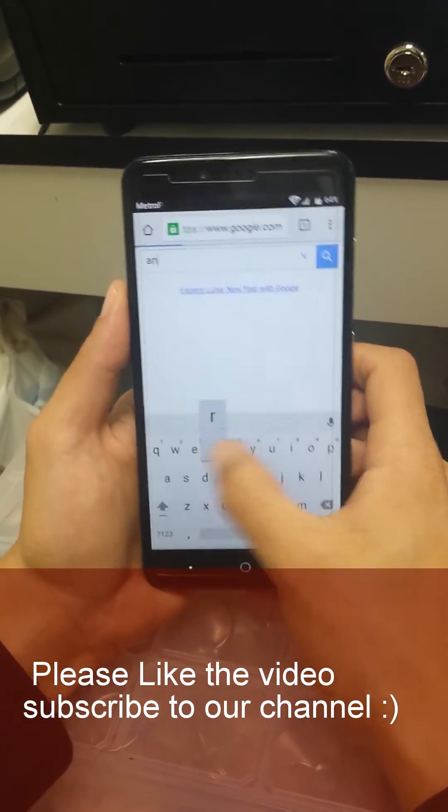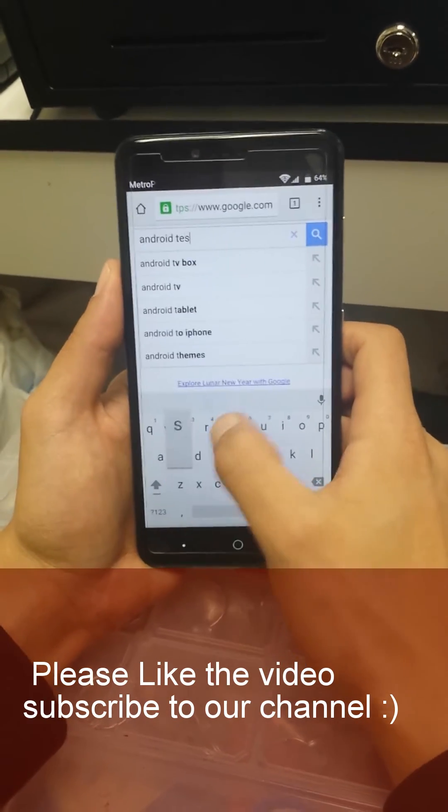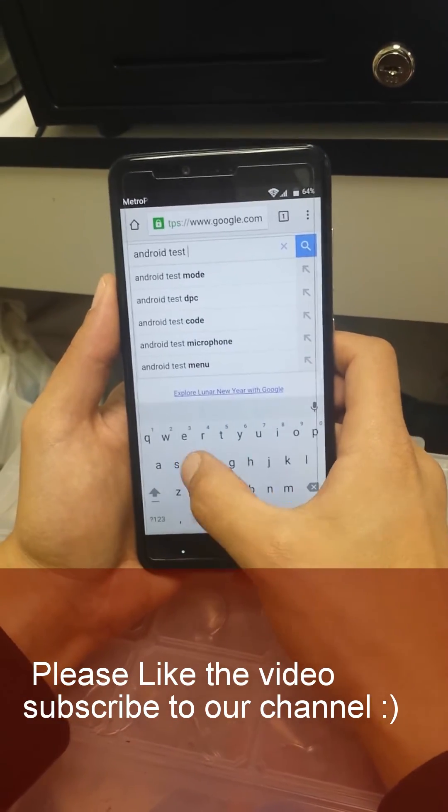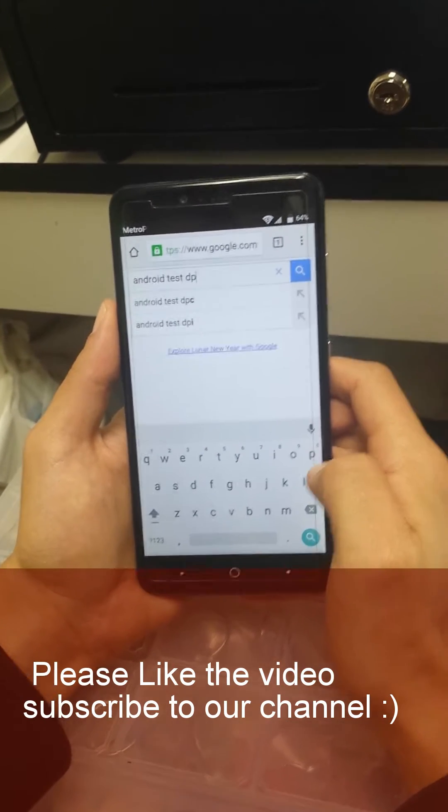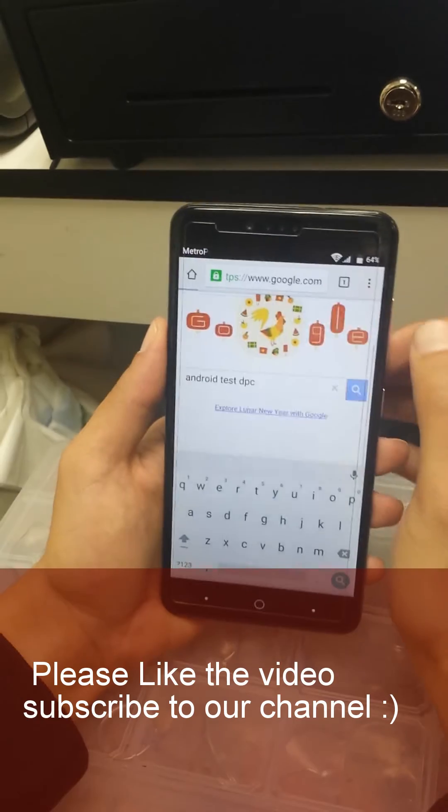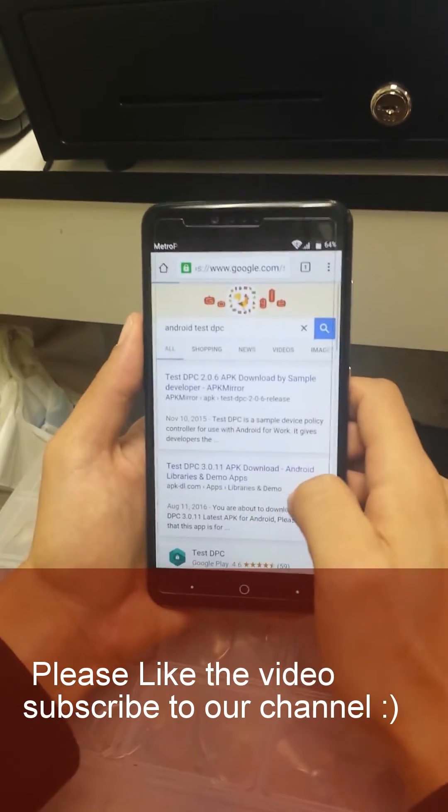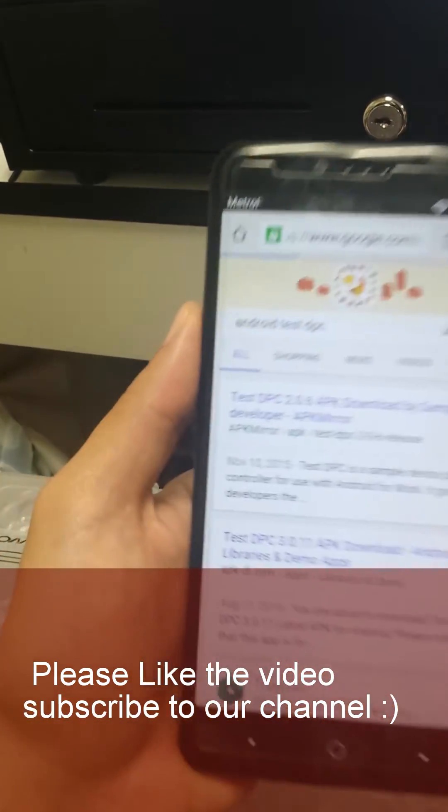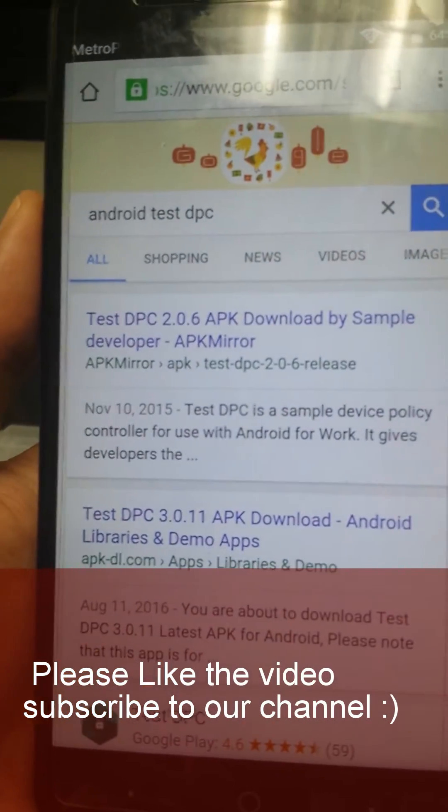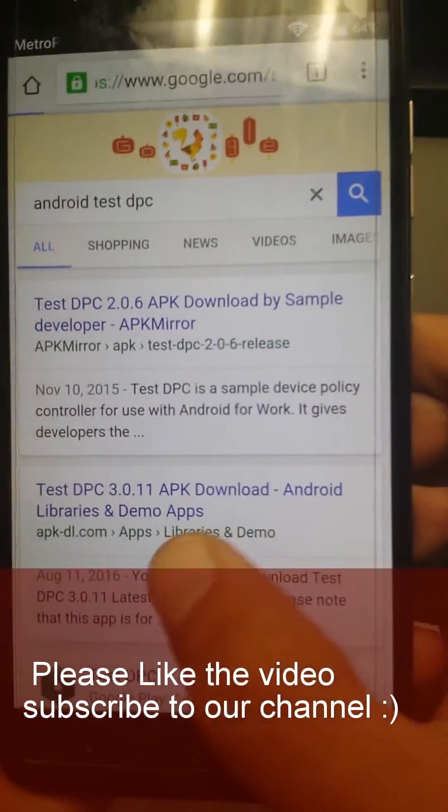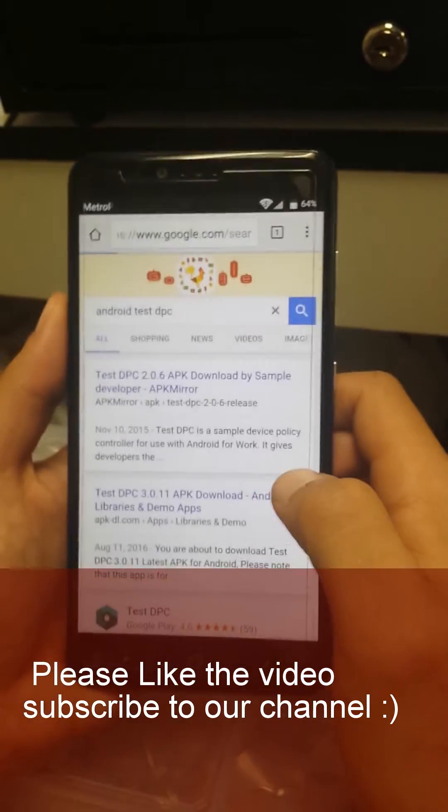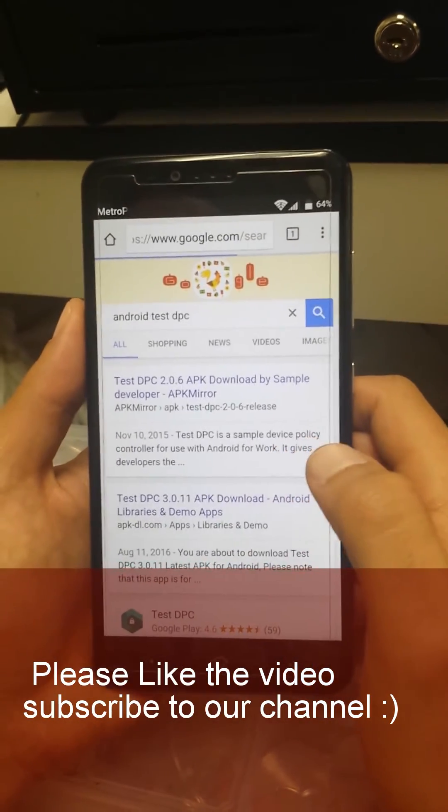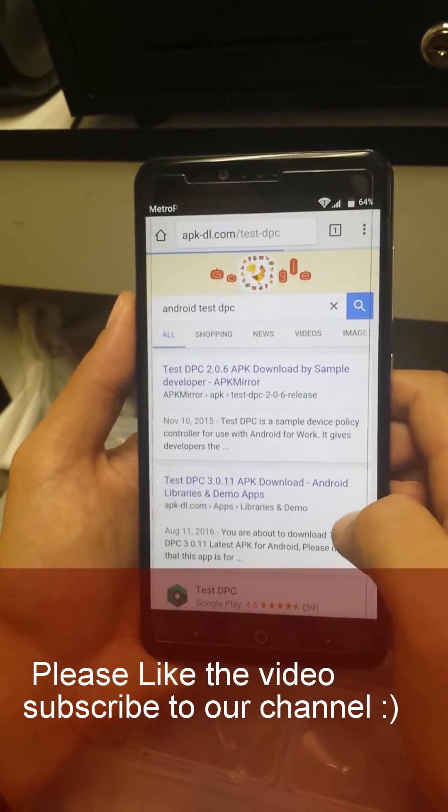Here we're gonna write on the search Android test DPC, D as in David, P as in Patrick, C as in cat. Press search and we're gonna load it. You're gonna see right here test DPC 3.0.11, this is the new version for this apk. Click on it and we're gonna load it.